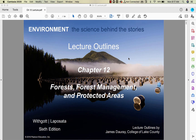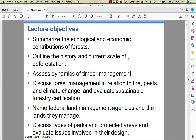Here we are at Chapter 12 lecture. We're going to talk about forests, forest management, and protected areas. Our goals and objectives for the chapter include timber management, deforestation, forest management, and the different types of protected land that we have.